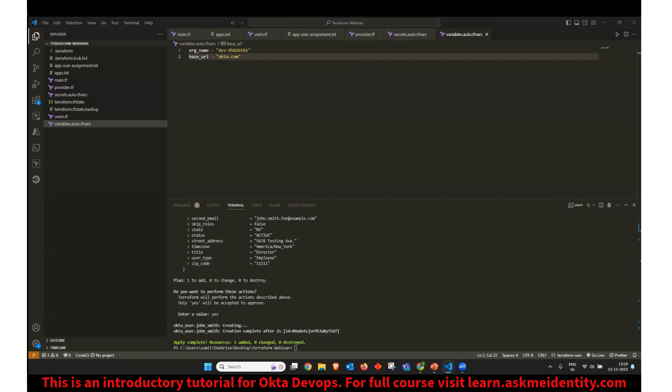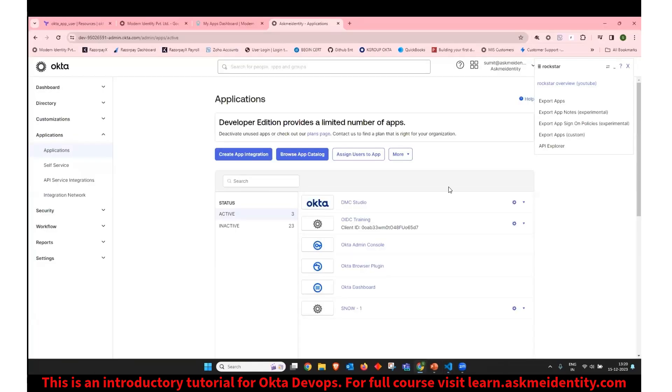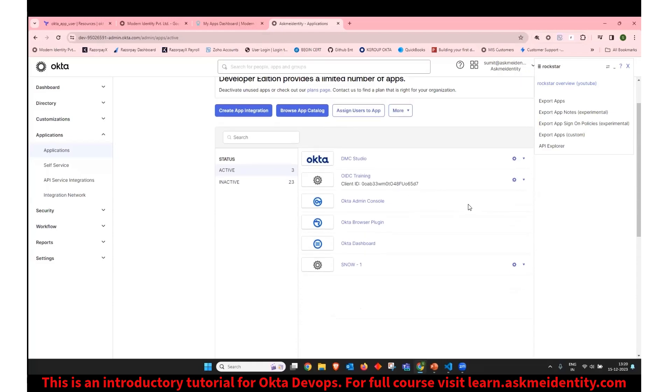So I am going to use my developer Okta instance, which is this one. And in this demo, you will be creating one user, one application, and then I will be assigning the user to the application to show you how we can achieve the same thing without admin console directly with Terraform.